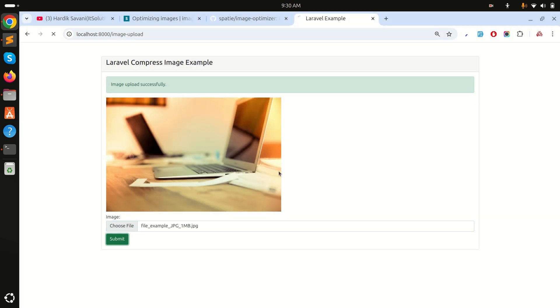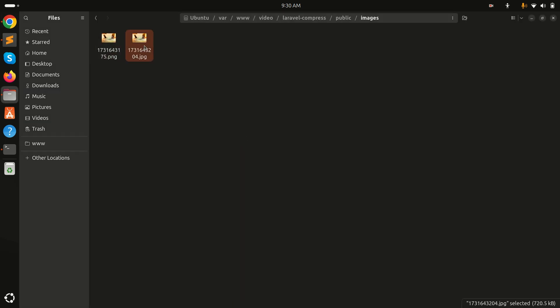Now let me test with a 1MB JPG file and submit. You can see it uploaded, and the file size is only 700KB — compressed from 1MB.